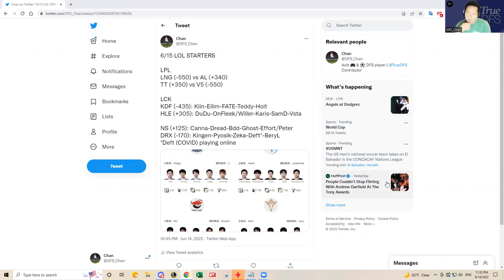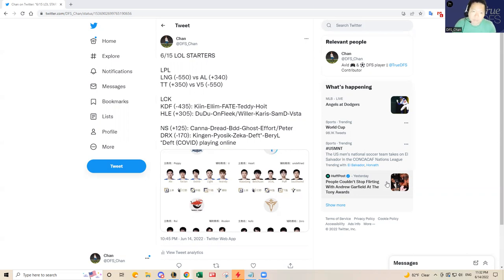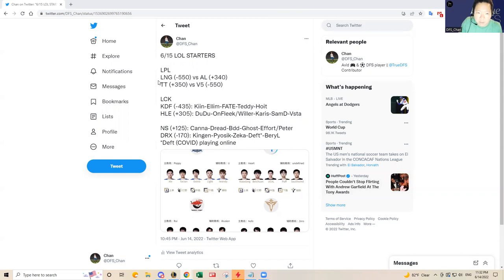We got a four game slate just like in the spring split. It's exciting, it creates more lineup building options compared to two game slates. Let's go through LPL first because it's pretty straightforward today, pretty chalky I think.